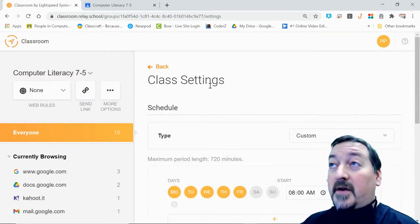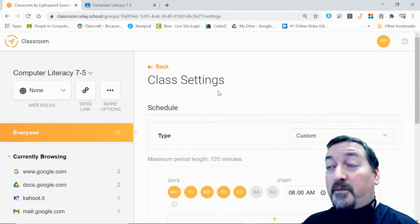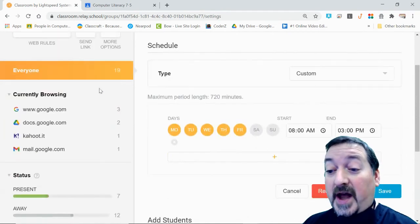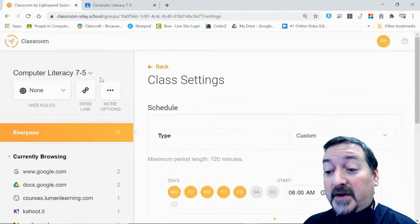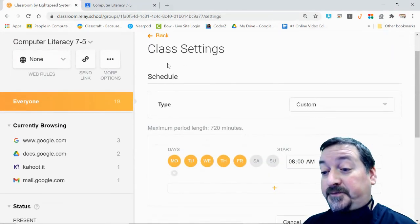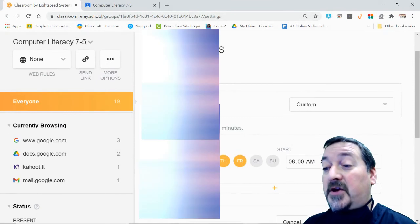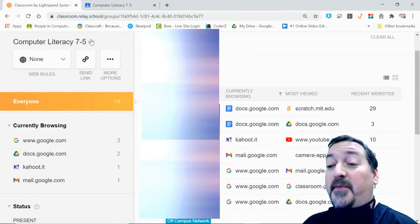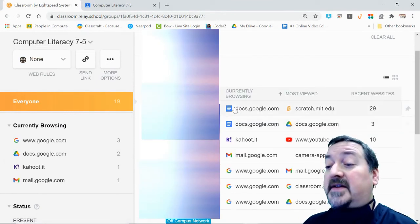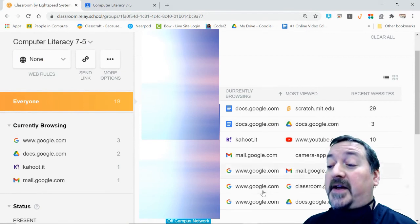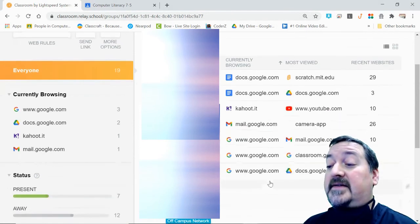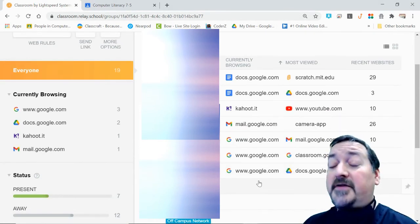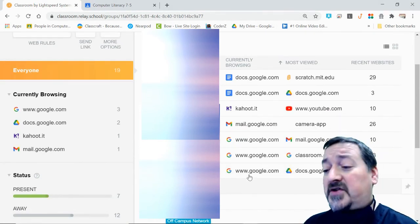There is about a 24-hour period before students will actually populate in your list. If I brand new set this up, my kids may not populate into this list for another 24 hours, so keep that in mind as you set your class up.